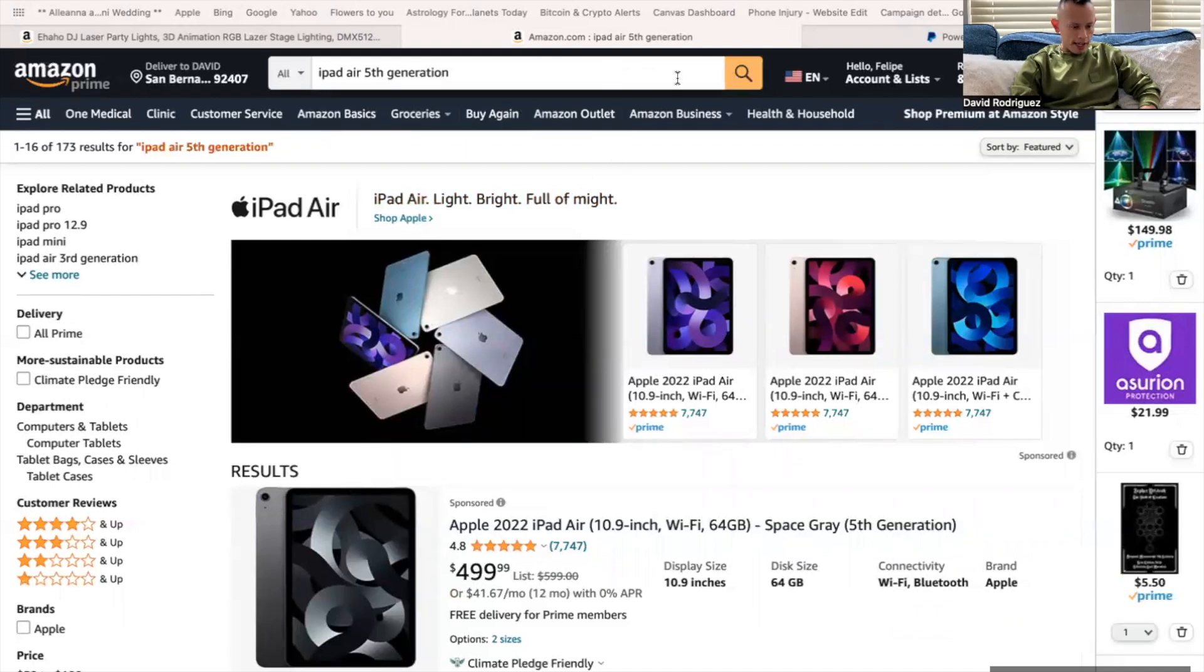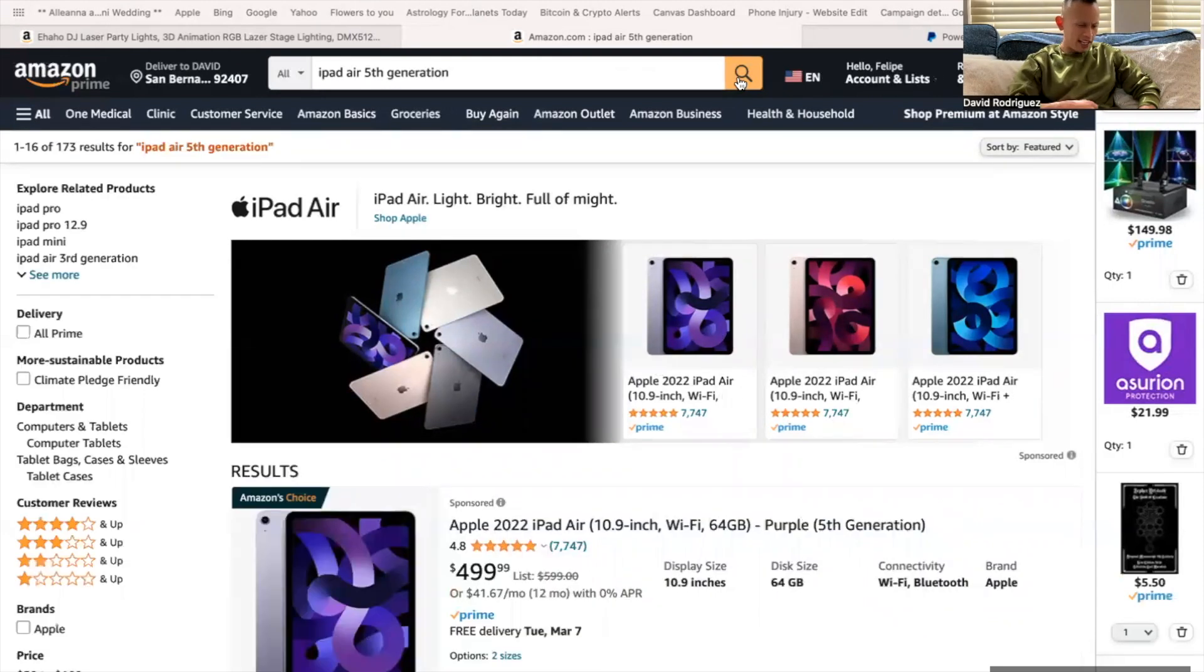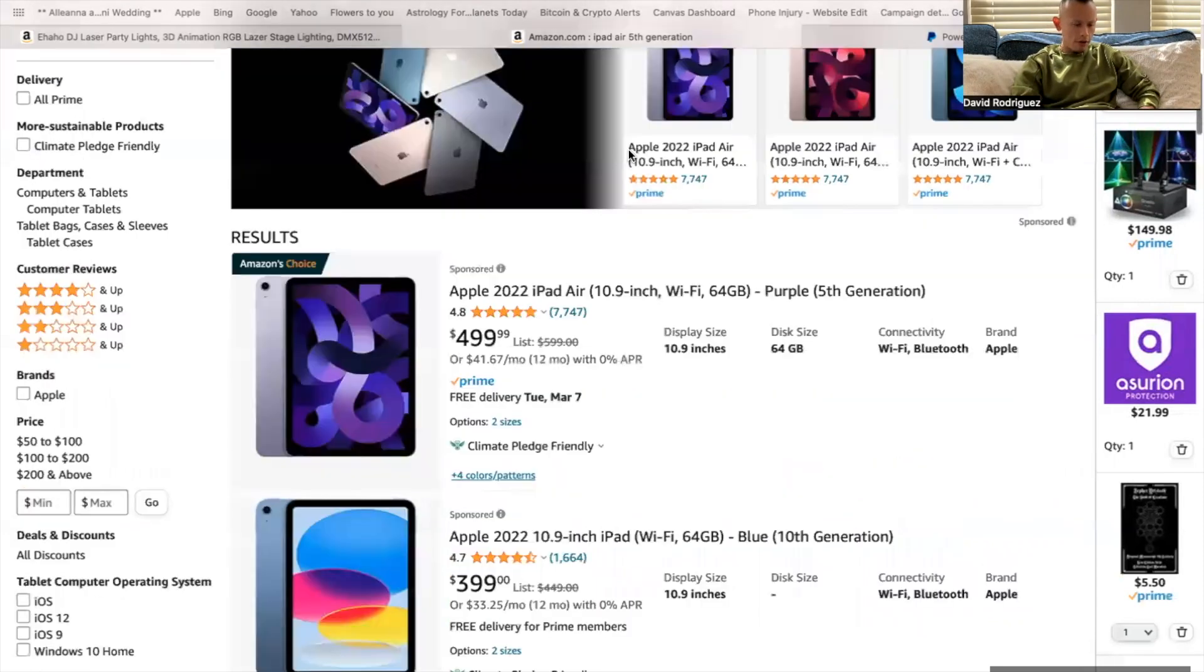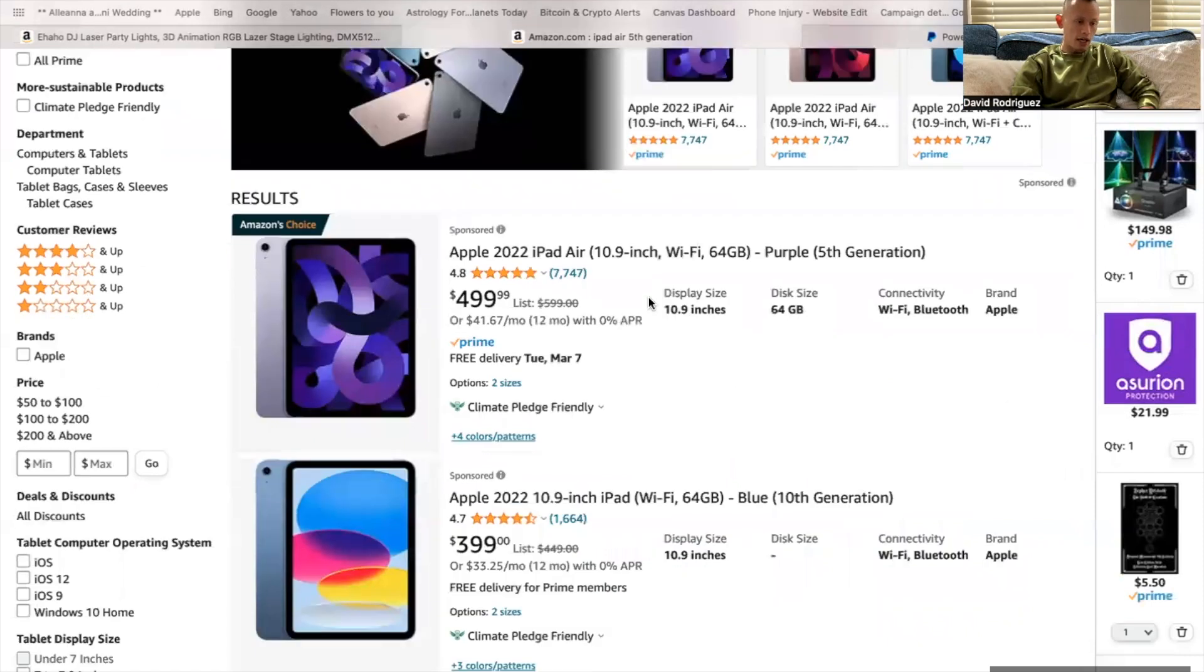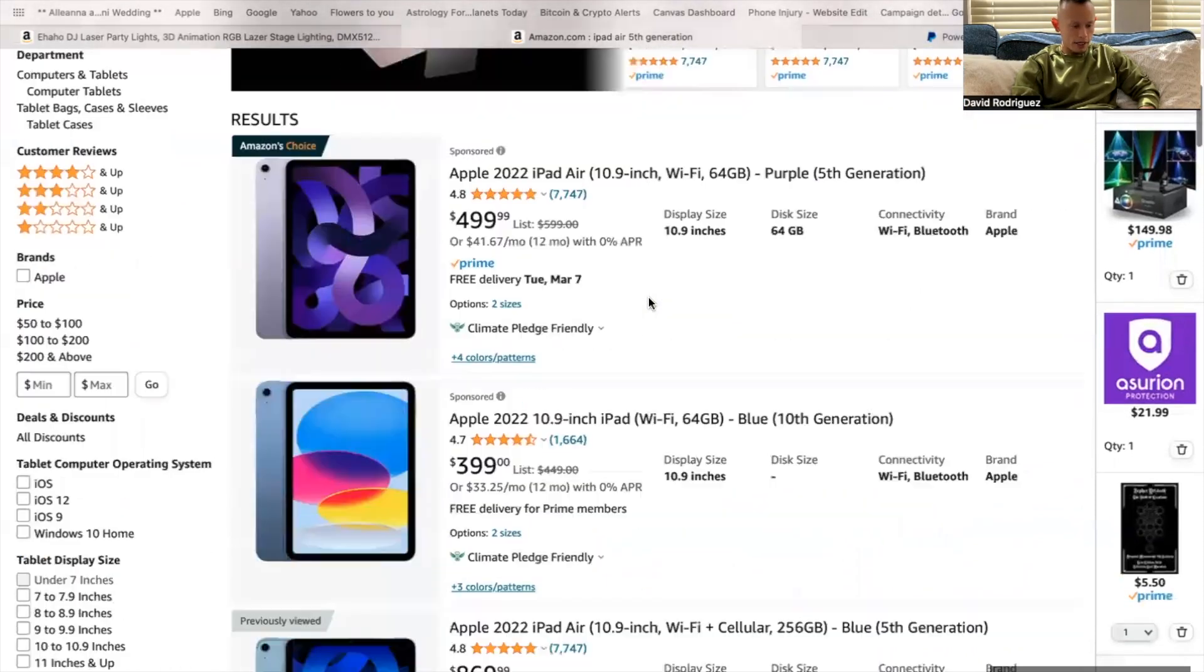All right guys, I'm jumping into Amazon. I'm buying it directly from Amazon just because I want to make sure that the iPad arrives within two business days without me having to pay extra like I would have to if I ordered it from Best Buy.